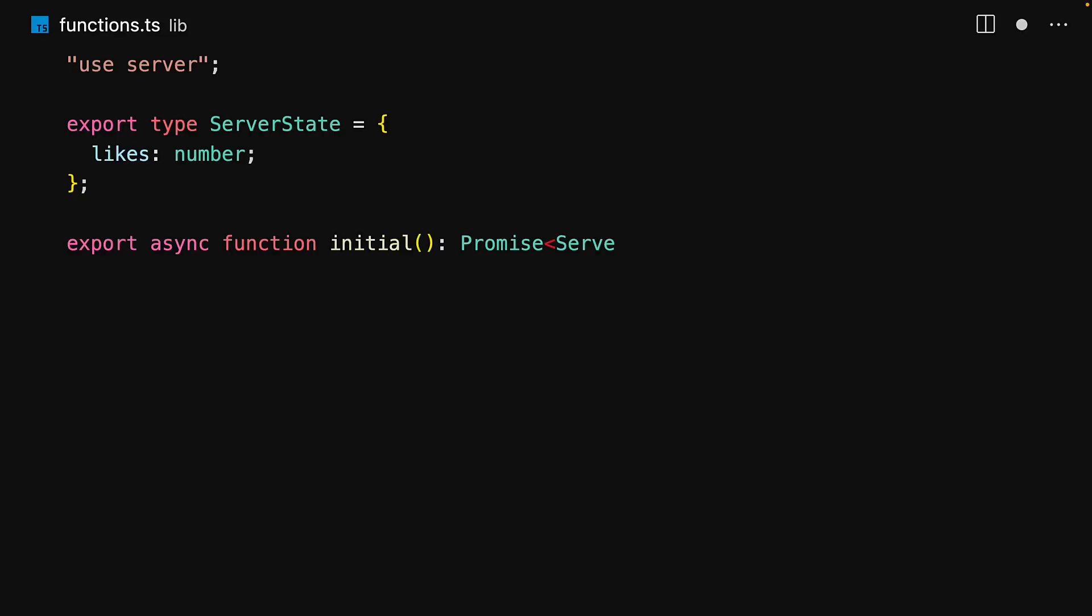We export a function that is going to expose the initial value of the state. Here we could do some database access, but to keep things simple we're just going to keep it in memory.